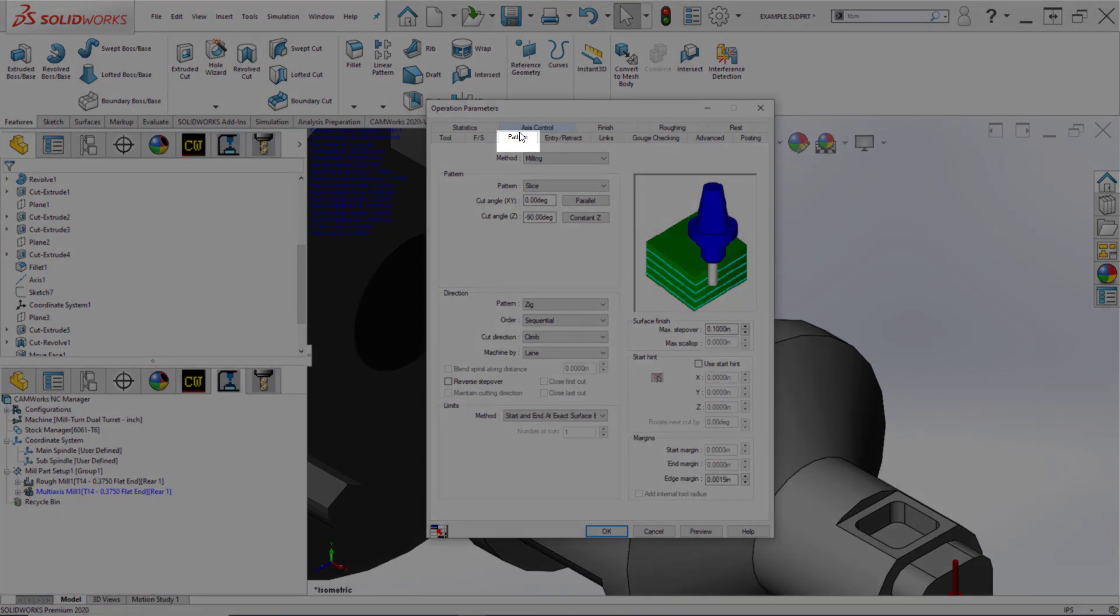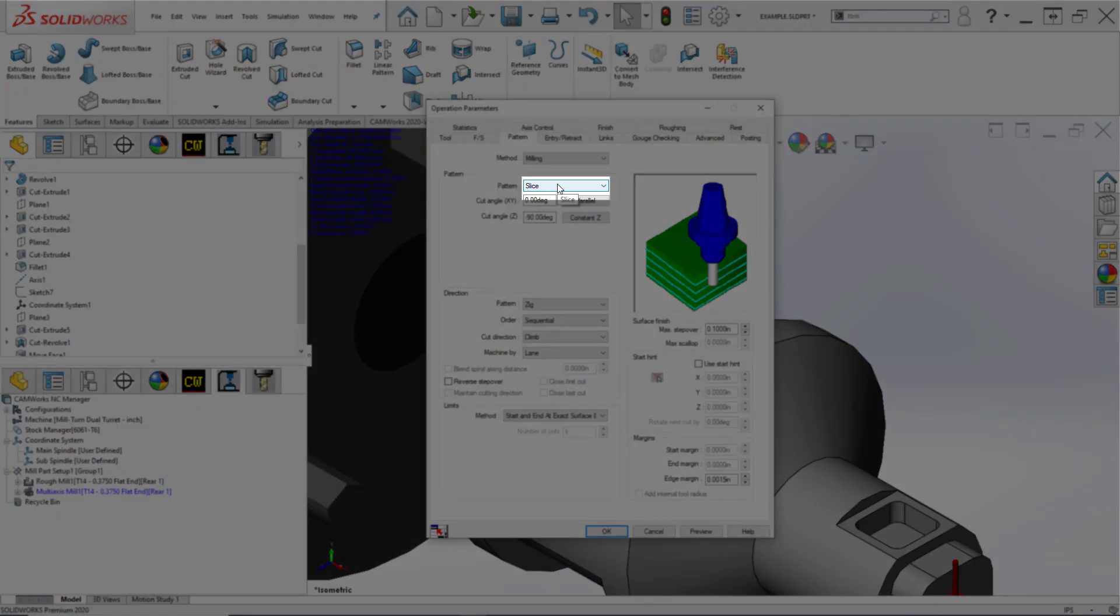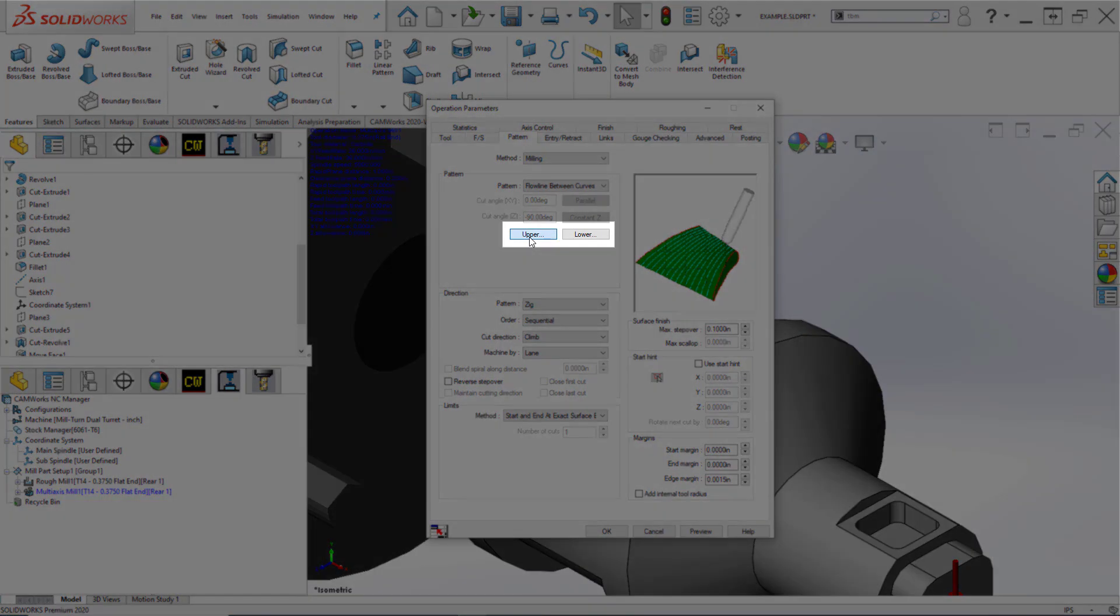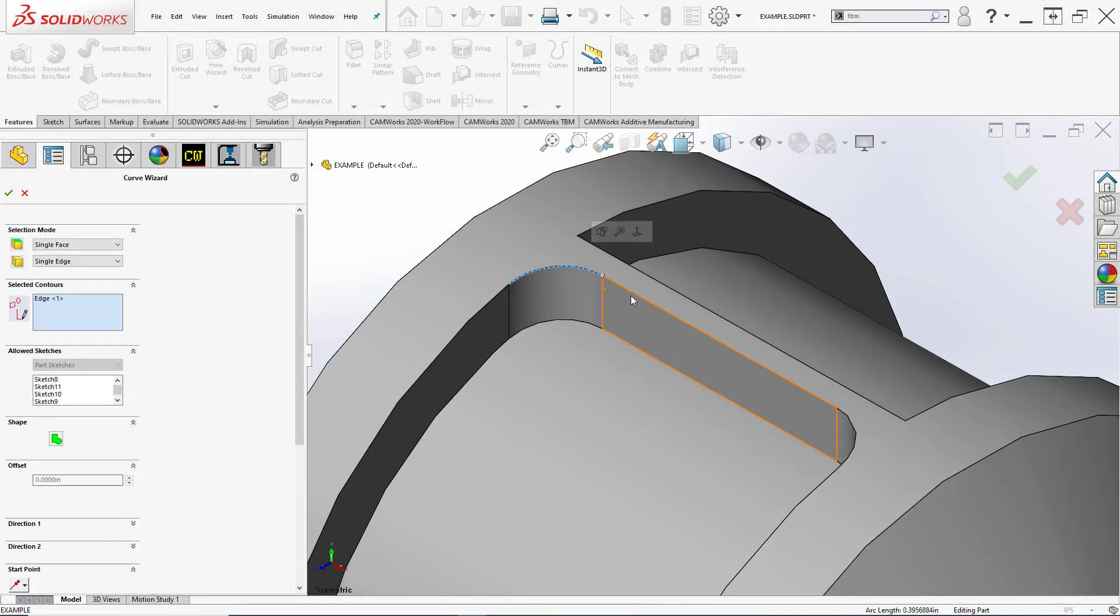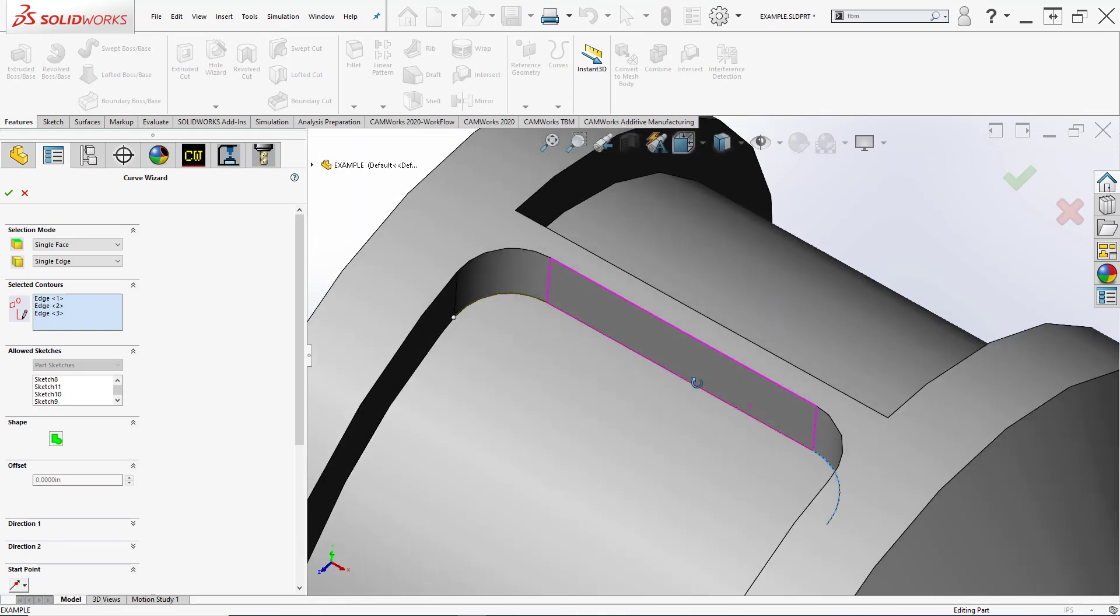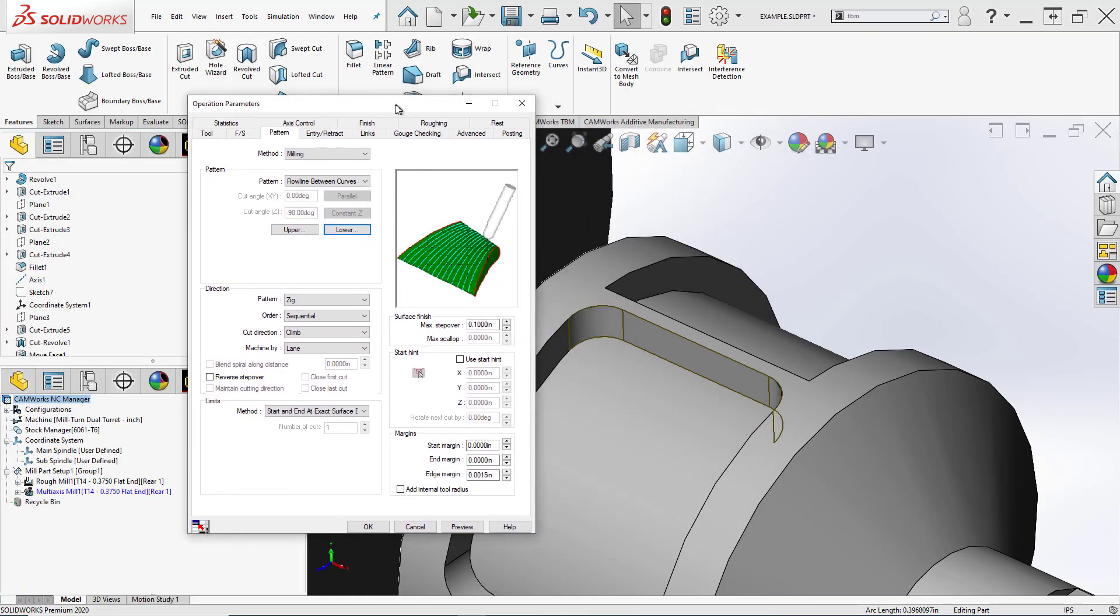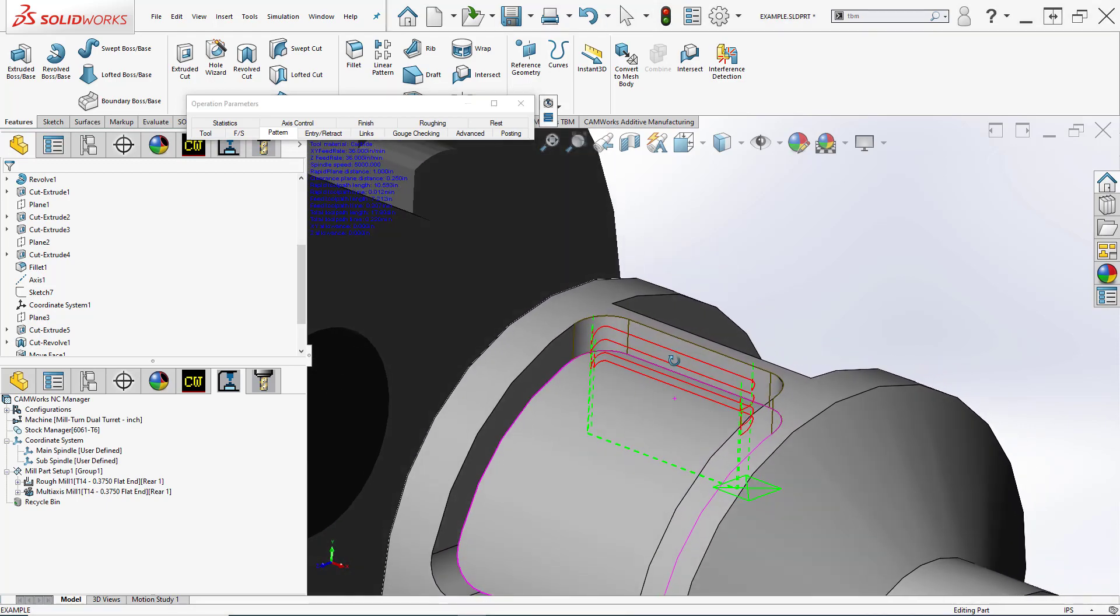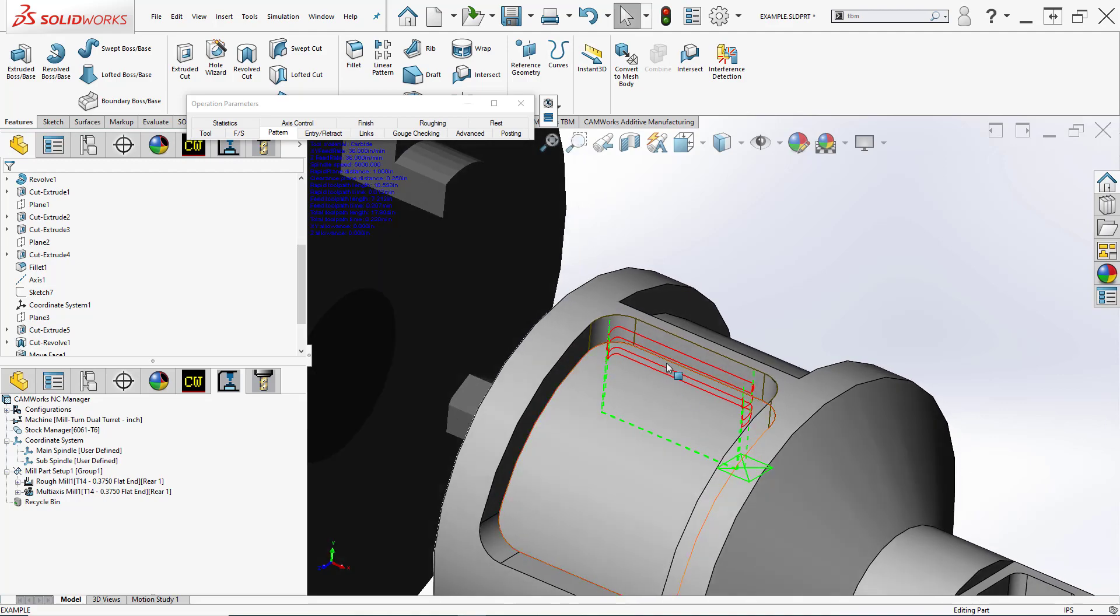Let's jump into our pattern tab now. Instead of slice, which is kind of generic and arbitrary, let's try to have it follow our geometry more intelligently. I personally like flow line between curves. This requires that I click these two buttons for upper and lower to define what curves I'm talking about. For upper, we'll choose these three edges. For lower, we'll choose these three edges. That ensures that my toolpath is going to follow those edges and give me a good result, a nice smooth toolpath. Let's hit preview and see where we're at. The toolpath itself, red cutting lines, looks pretty good. We have some entry and retract issues we'll deal with now.